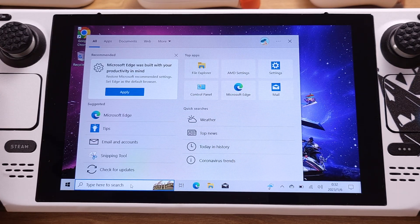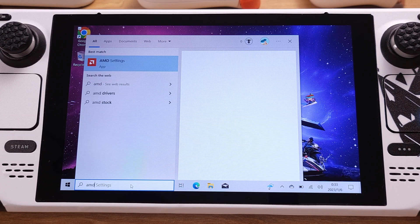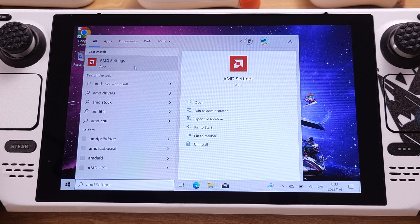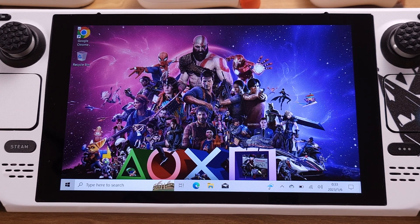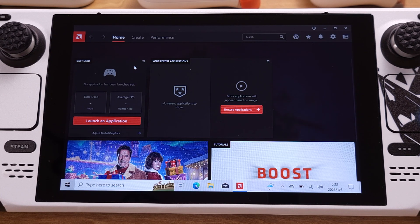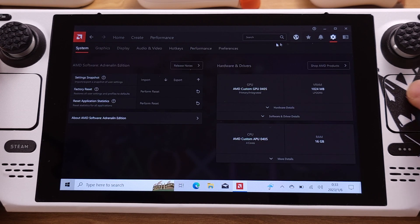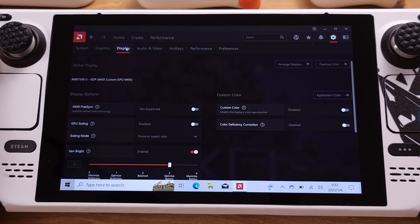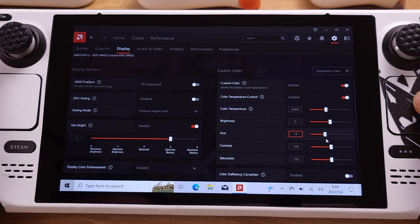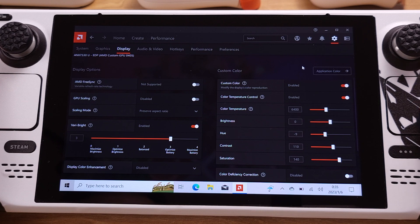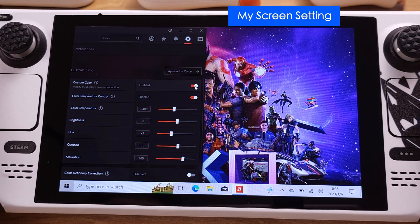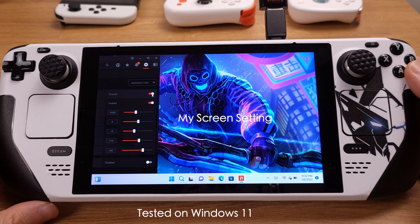Now type AMD in the search bar. You will see the AMD settings software appear — click to run it. The first boot-up is a little slow; it took me about 35 seconds. Once it boots up, go to the top-right corner and click the settings button, then on the left side click Display. Next, click Custom Color and enable this feature. I will put in my favorite numbers for reference and quickly show the difference between my settings and the Steam Deck stock settings. I think this is a really big visual improvement. I also tested this on Windows 11 and it works flawlessly. This is all for Windows 10 and 11.